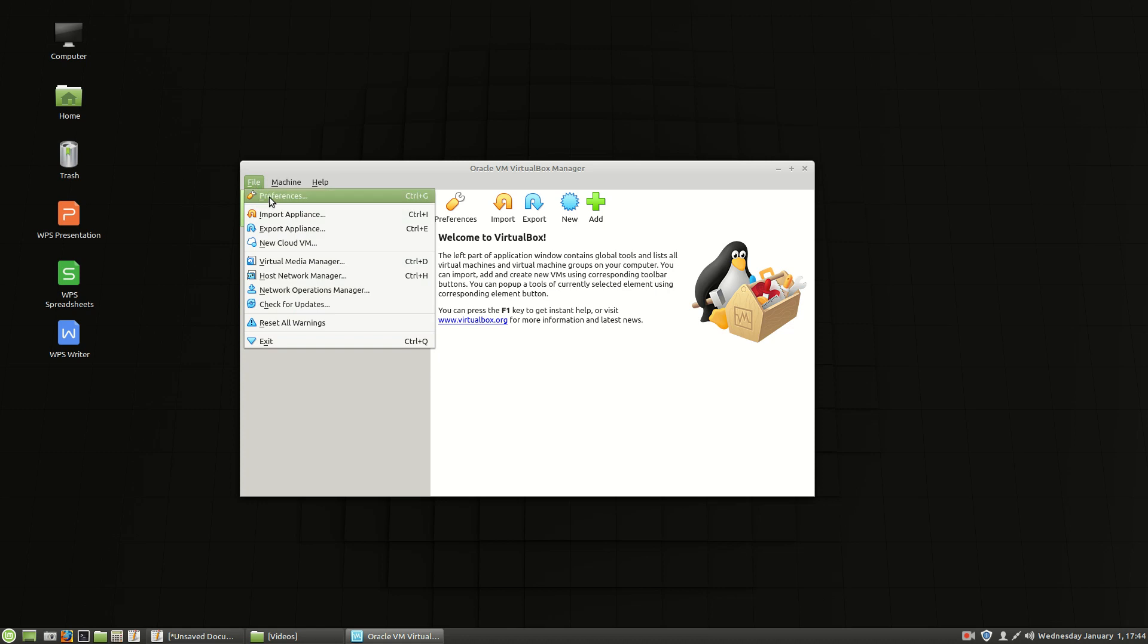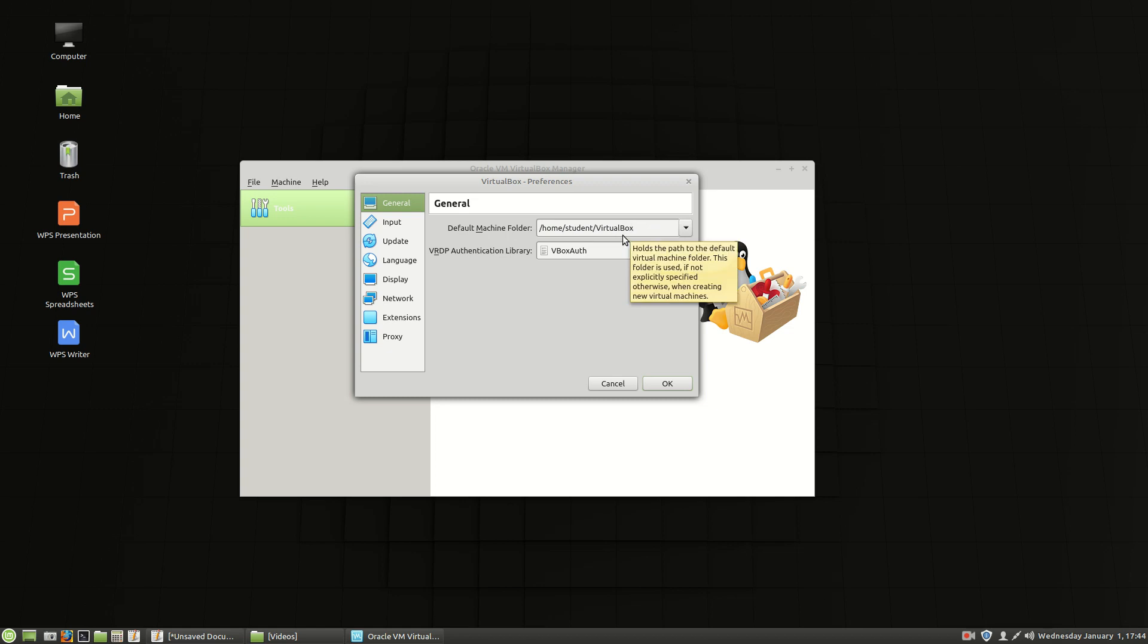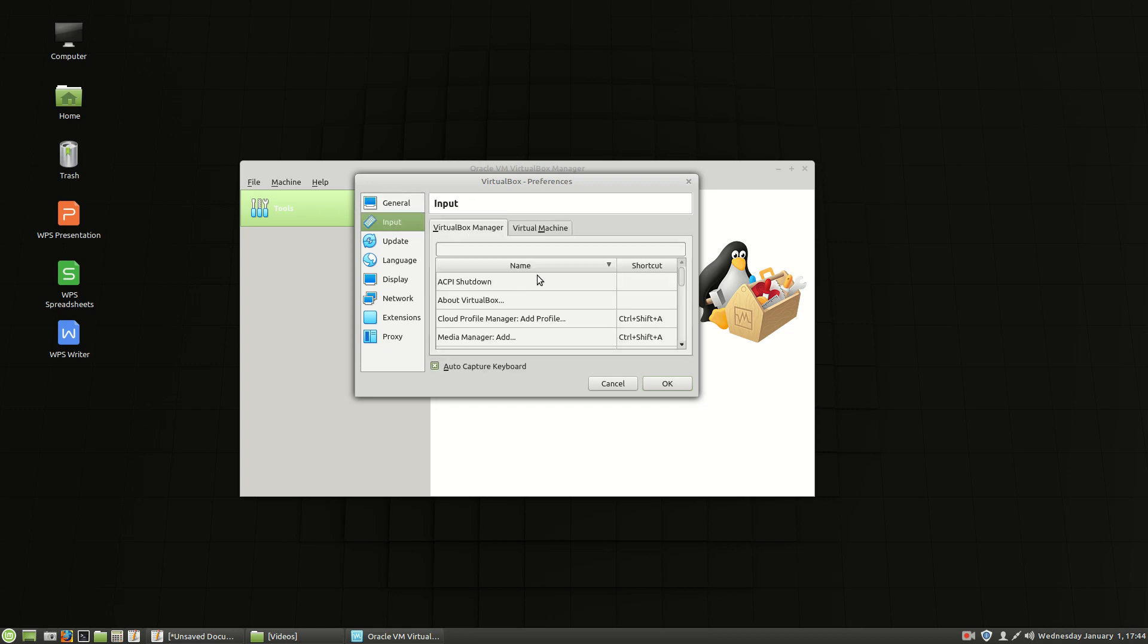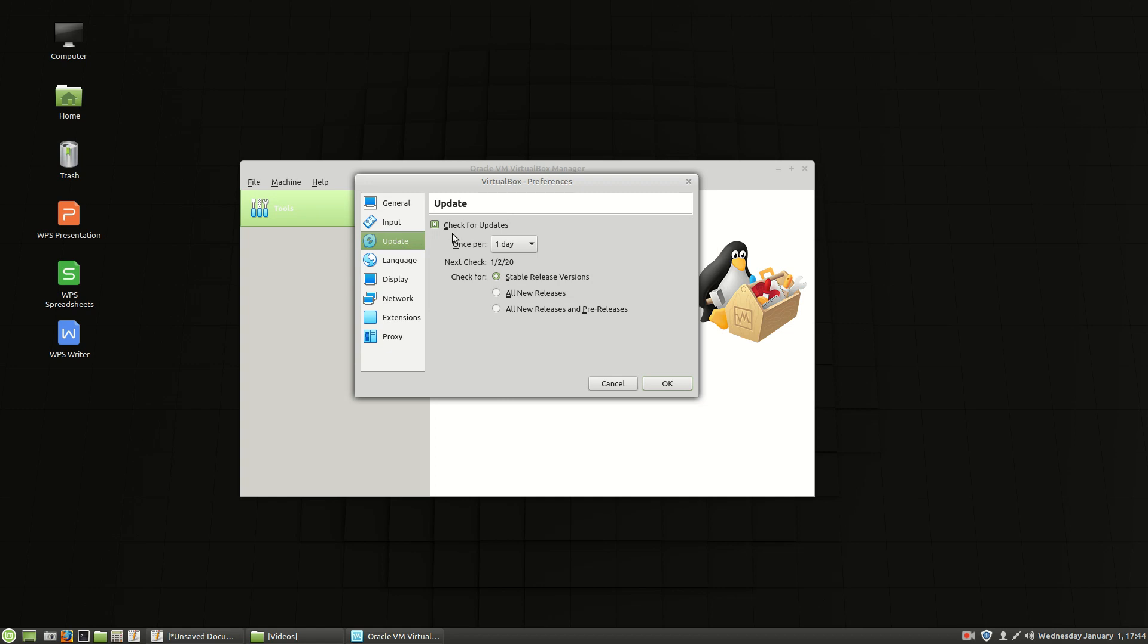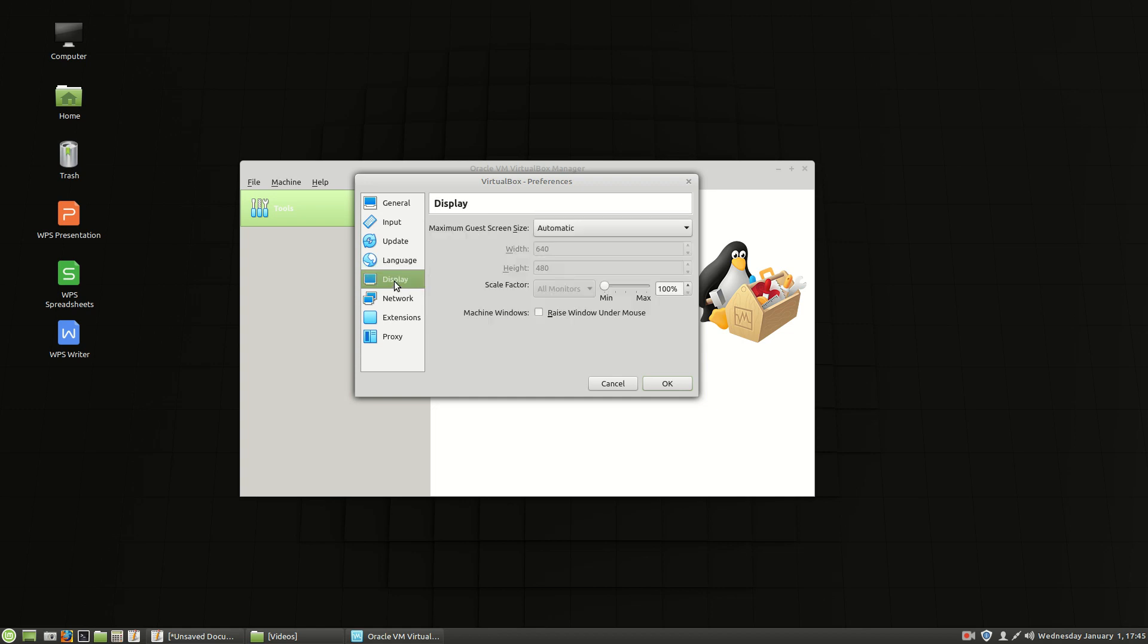So I'm going to choose file and preferences. Underneath preferences I do not want it VirtualBox. No space in the name there. The input. That's just fine. Update. No. Do not check for updates. I don't want you telling me every day that there's a new update out. The language. Go ahead and use your built-in languages. The display. I'm going to say yeah sure go ahead. Automatic.